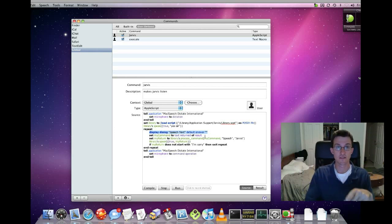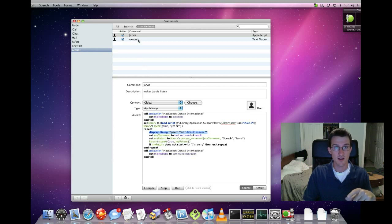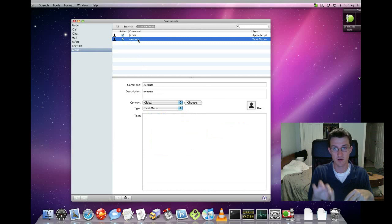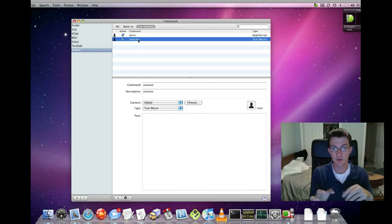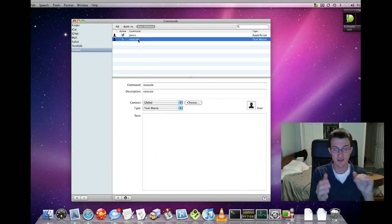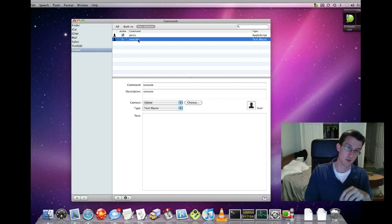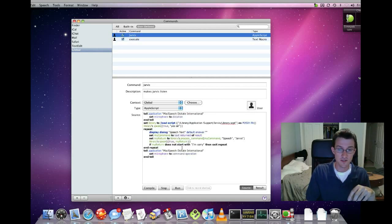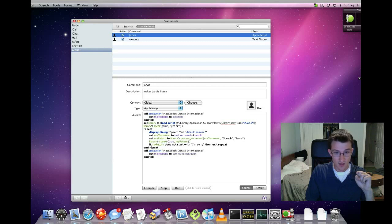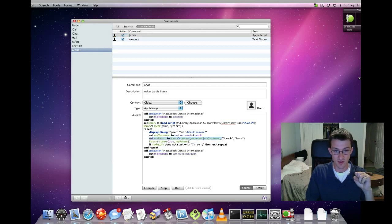And there's a second command called execute. That essentially is just a text macro to do a return, an enter. So it just returns the text in that text field to be executed. And once it actually does that, it will process the command.